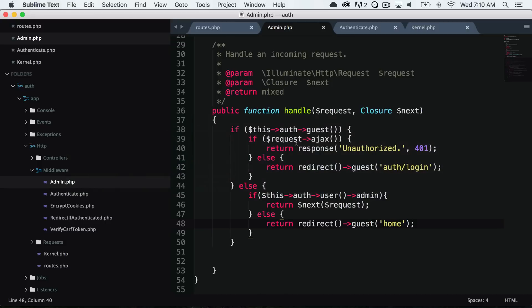You can see how powerful these HTTP middleware classes are — they make it really easy to check things before running a route. You can run middleware before or after a route, and create global or route-specific middleware. Check out more of the middleware documentation on Laravel; it is very thorough. See you in the next video.